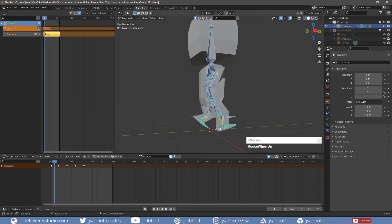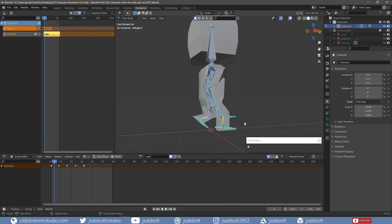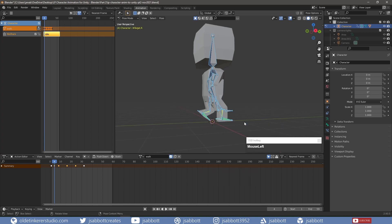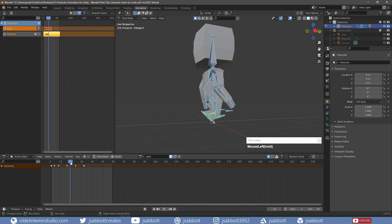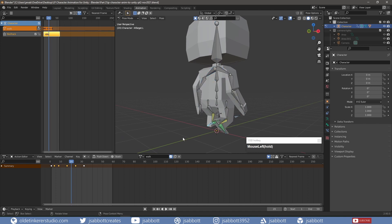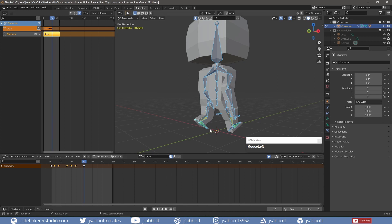On Frame 4, I select the right target bone and use Alt-R to flatten the foot and add keyframes. On Frame 20, I select the left target bone and use Alt-R to flatten the foot and add keyframes. On Frame 32, I select the right target bone and use Alt-R to flatten the foot and add keyframes.